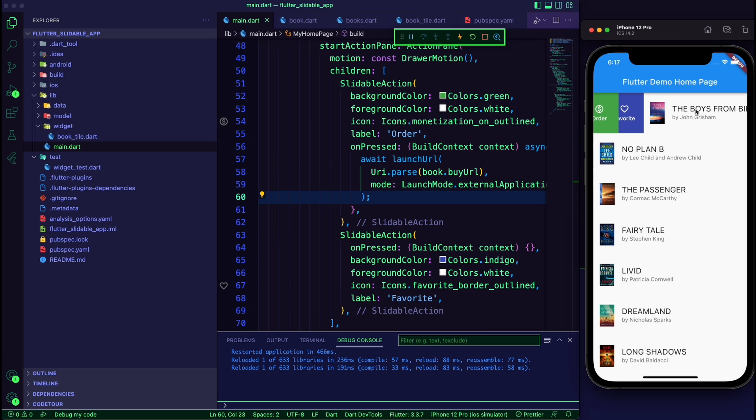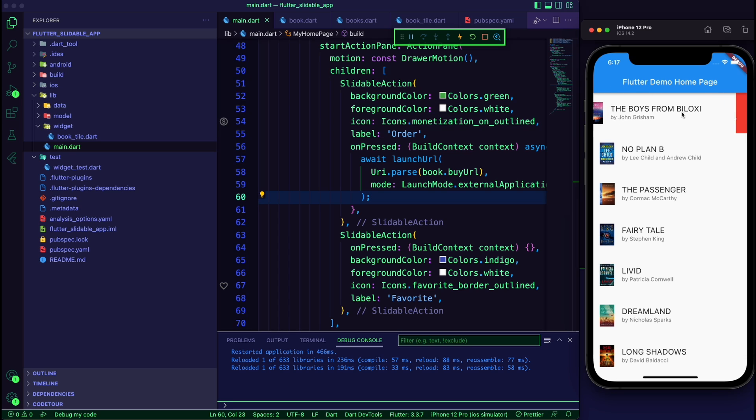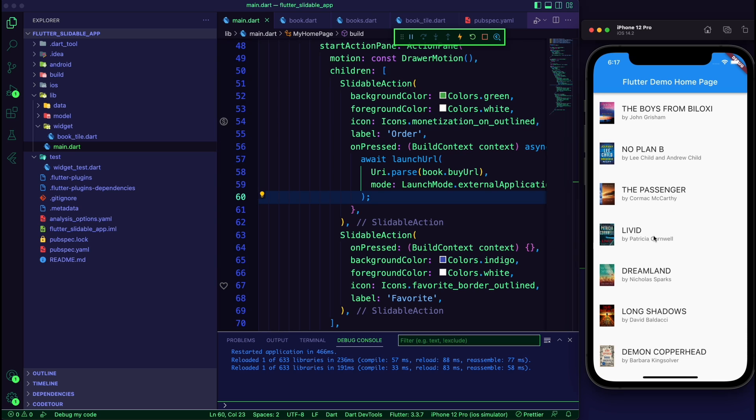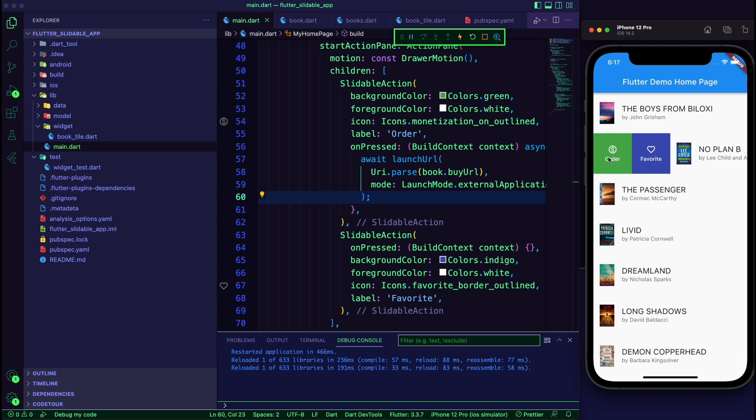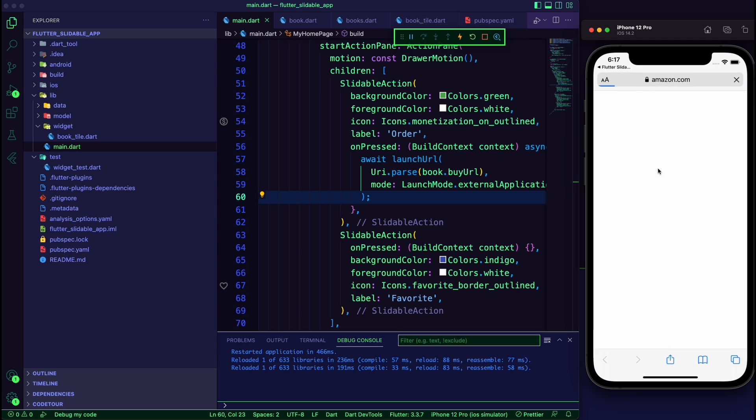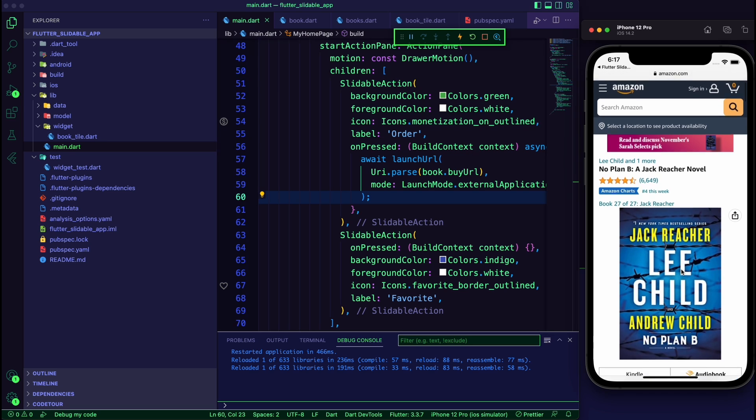The code is now complete. Now you can dismiss an item from the list. You also introduce four slidable actions. One of them will open the book buy URL in the external browser.